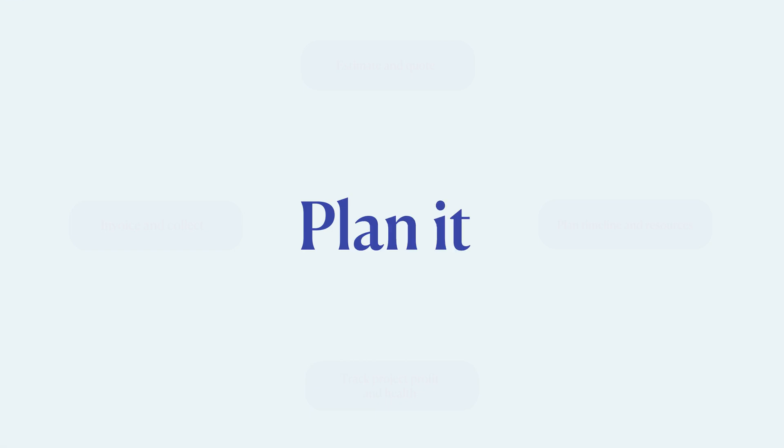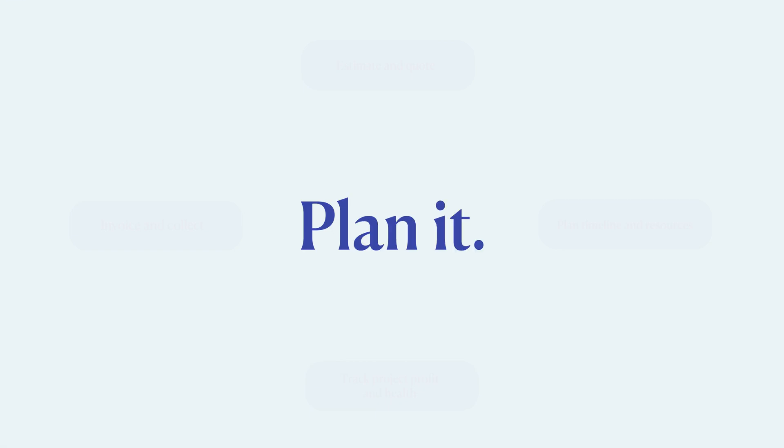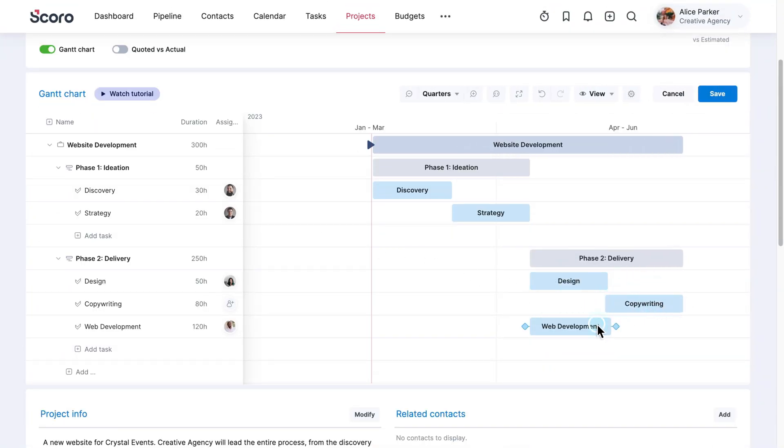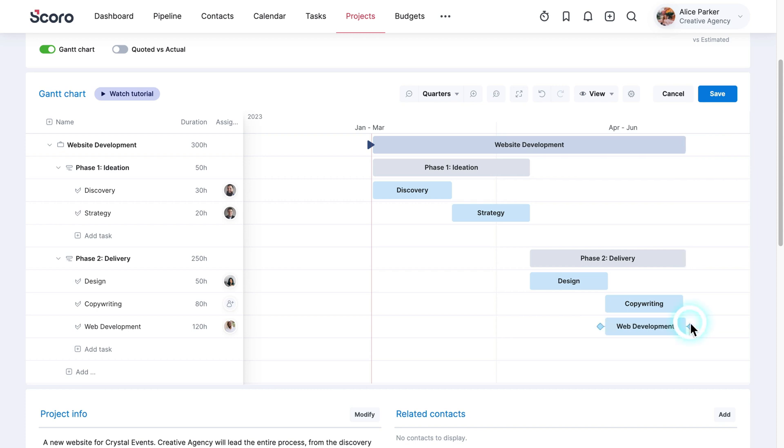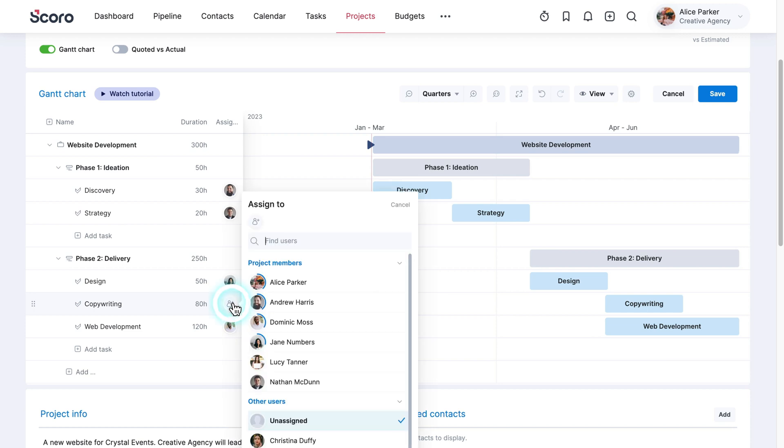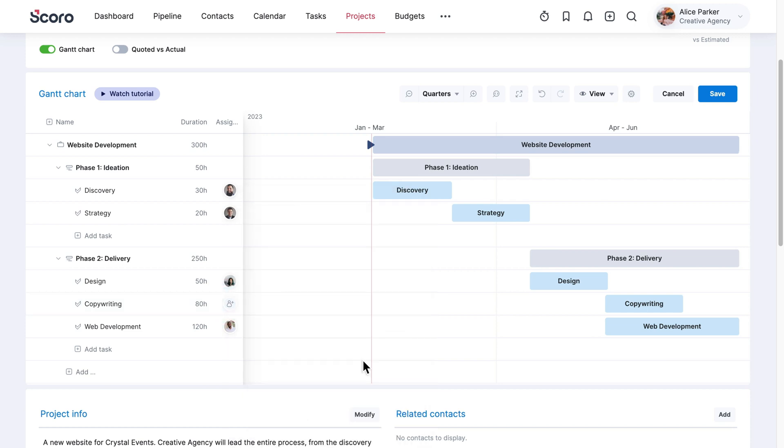Plan It. You can use the Gantt chart to plan the project delivery timeline. Assign tasks in the same view based on team member availability. This way, you can be sure everyone has the capacity to complete the project within the estimated timeline.